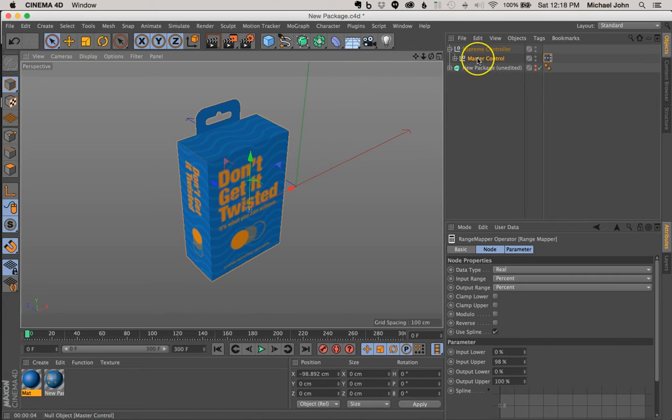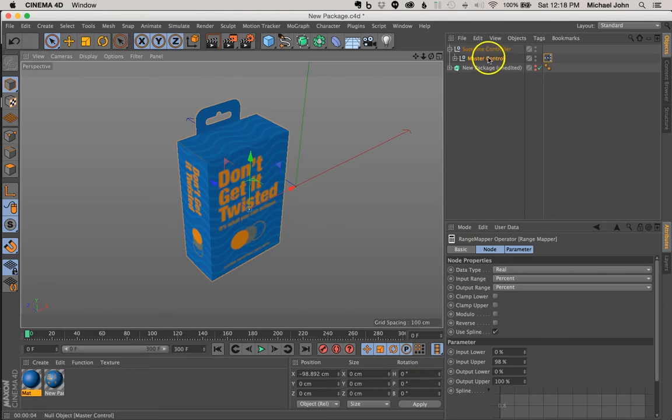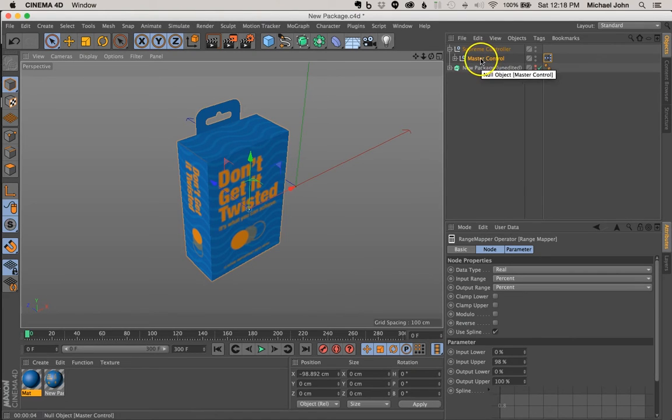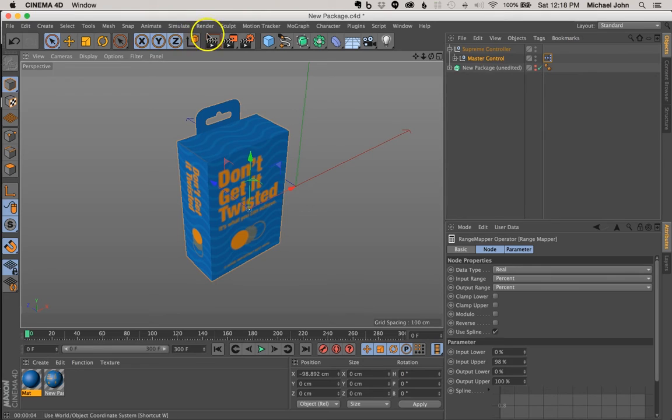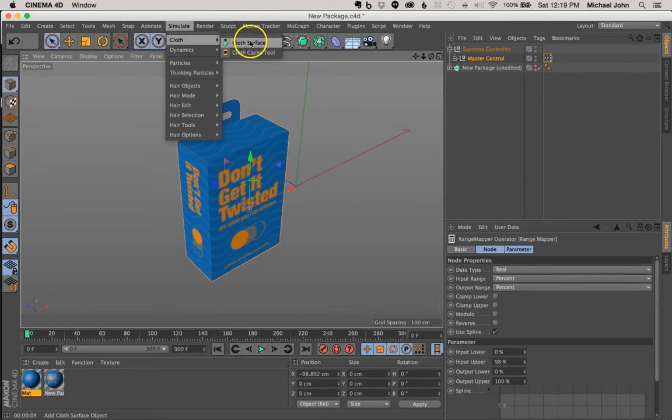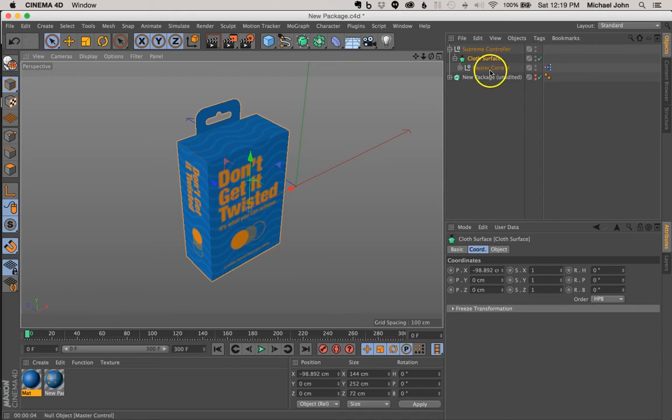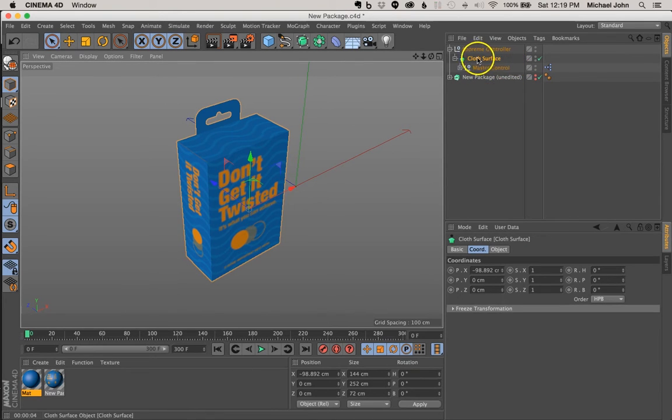And we can do that by assigning a cloth surface NURB to our master control null object. So with our master control null object selected, let's come up here to simulate and cloth. And now with our Alt Option key held, let's select cloth surface. And what that'll do is that'll nest our master control null object in our cloth surface NURB.